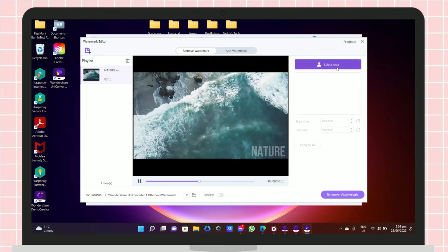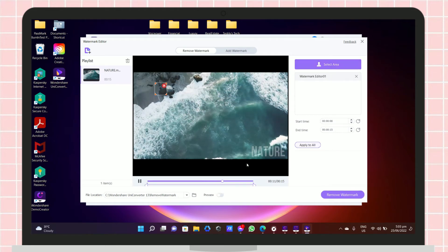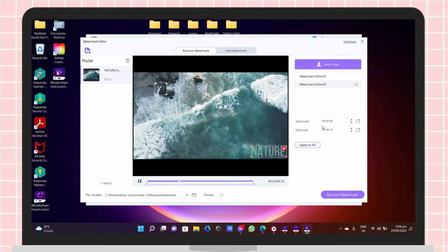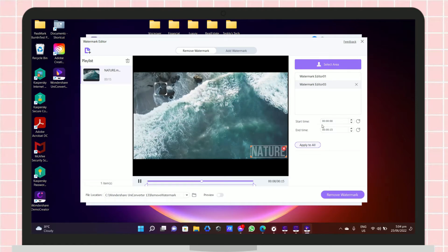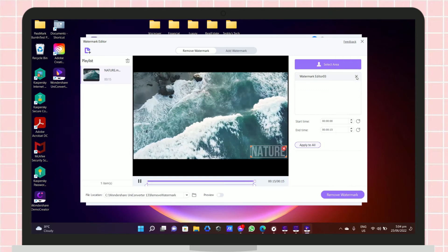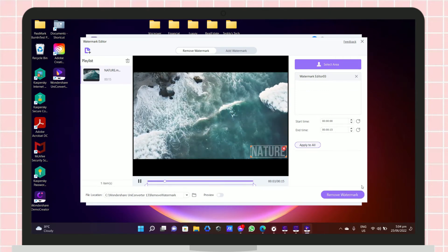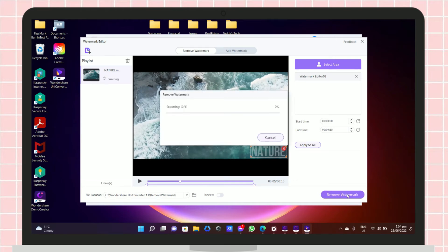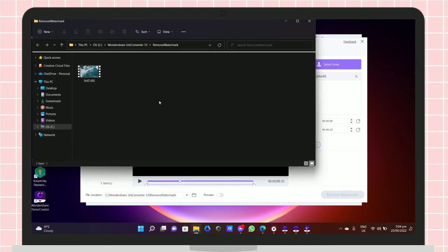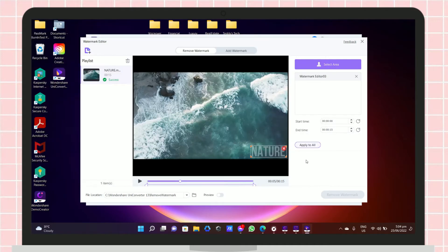After uploading, just click 'Select Area,' then select the area that has the watermark. You can adjust the start time and the end time of the area that you want to remove the watermark from. After doing so, you can remove the watermark by clicking the 'Remove Watermark' button, and it will automatically save to your files.